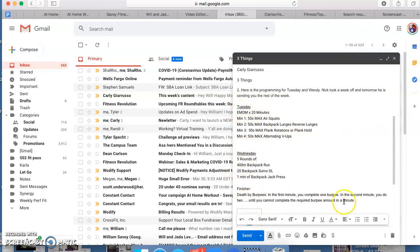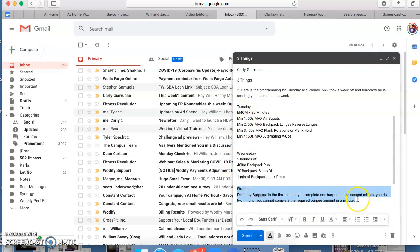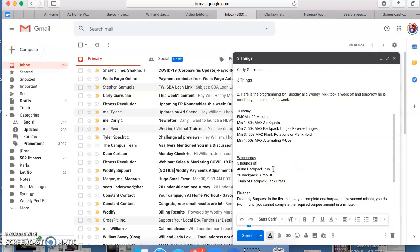Death by Burpees. For that flyer, you can put like 'finisher' and put those exact words. You're probably going to have to shorten your font. I'll put the word wide up top.